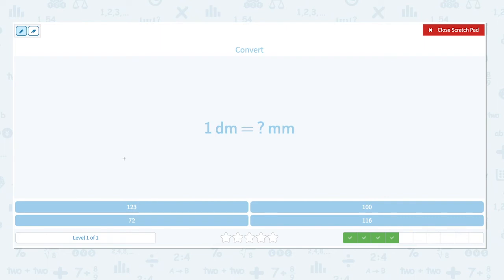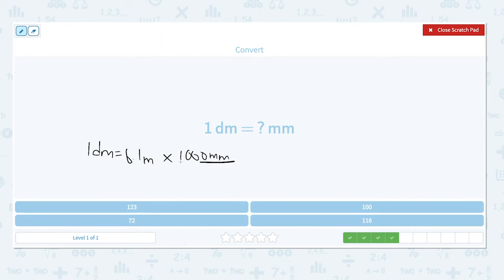One decimeter is equal to how many millimeters? Again, let's first convert to meters: one decimeter equals 0.1 meters. Milli means 1,000, so there are 1,000 millimeters in 1 meter. 0.1 times 1,000 — move the decimal point three places to the right because there are three zeros in 1,000 — and you have 100 millimeters.